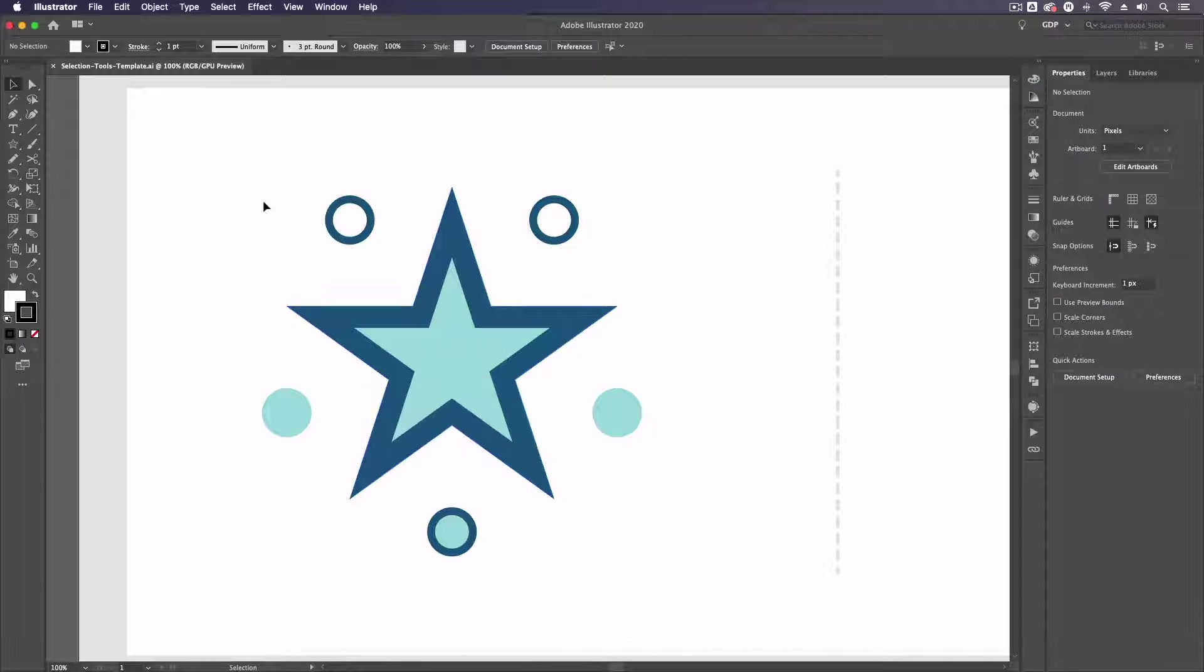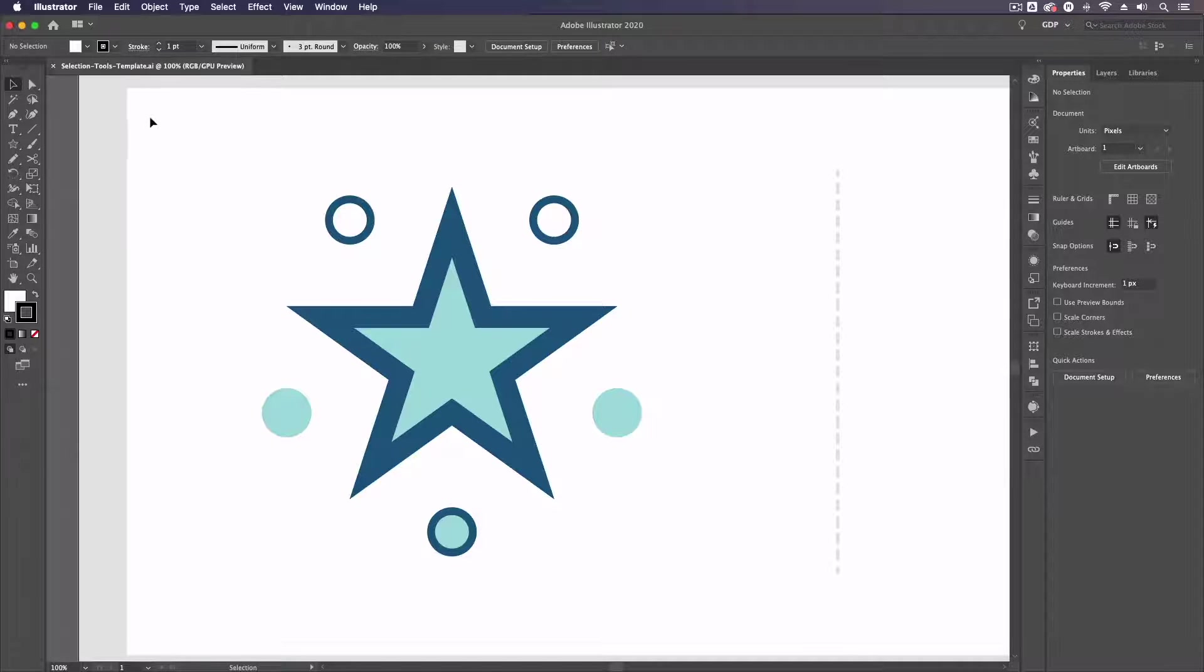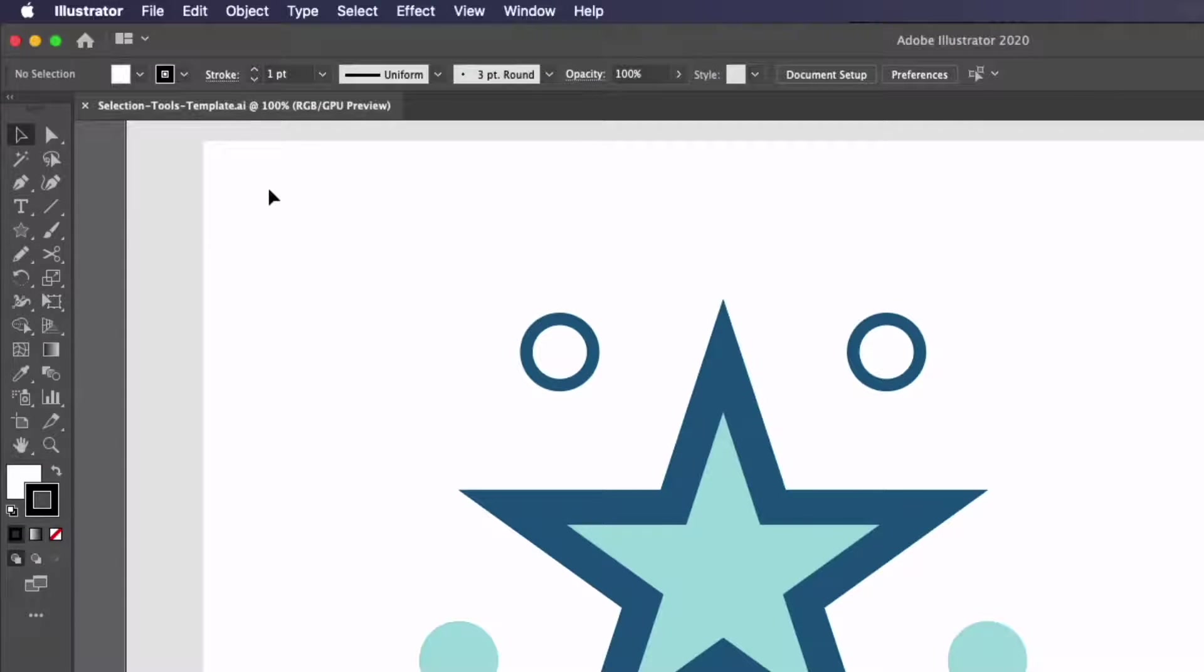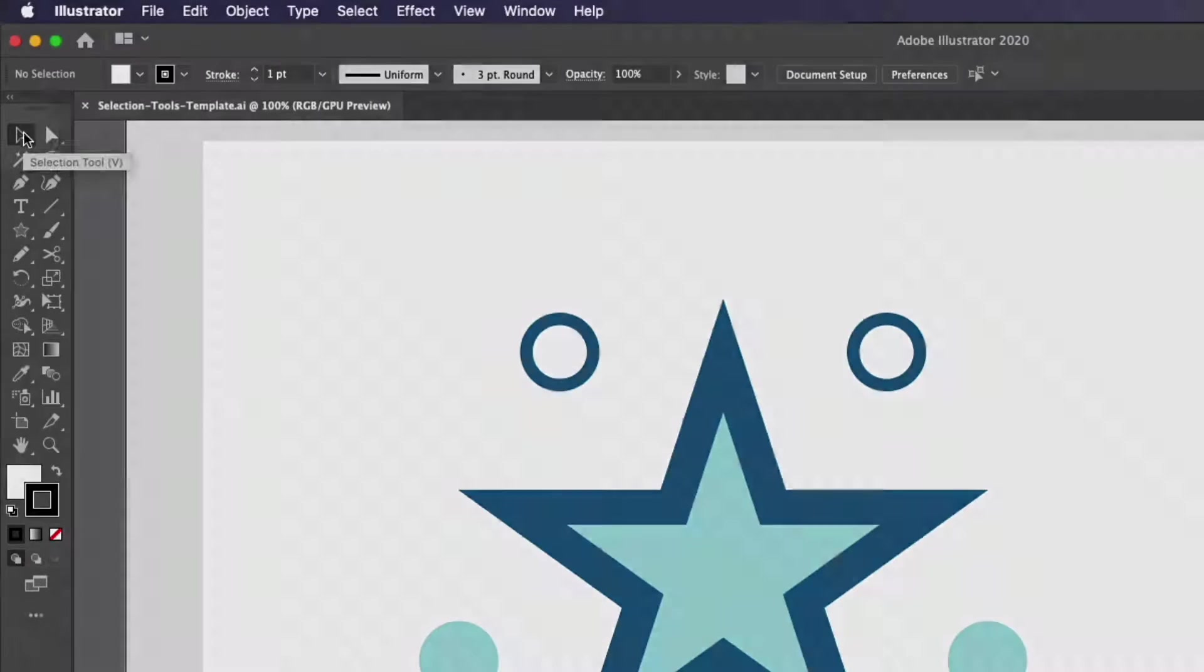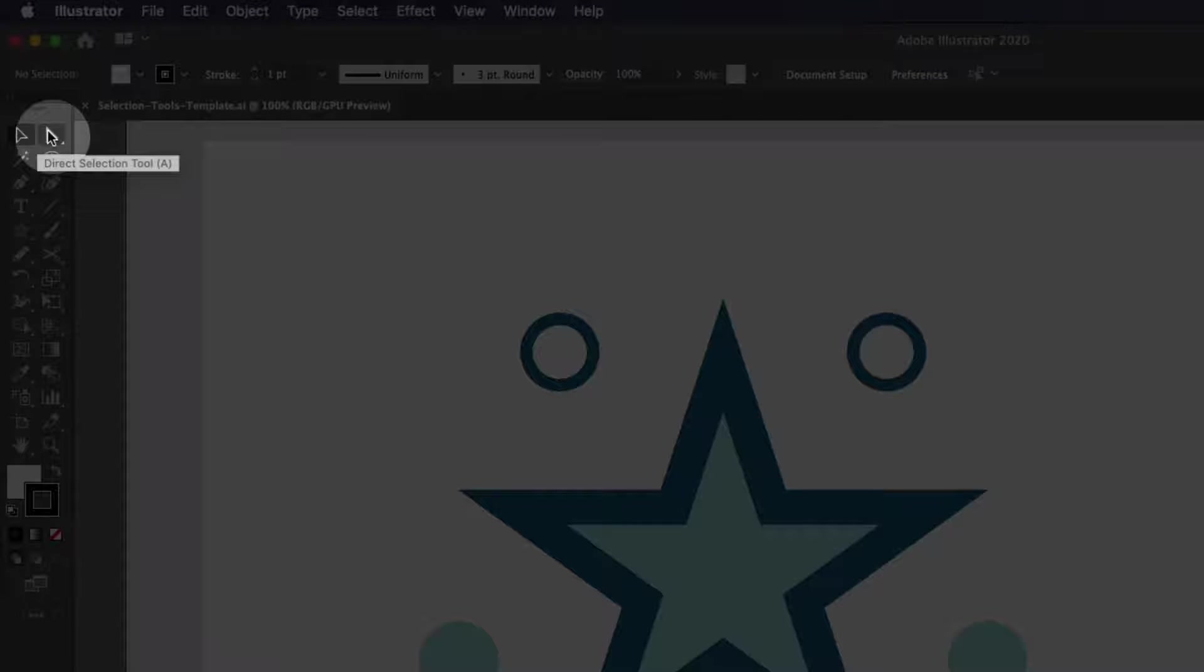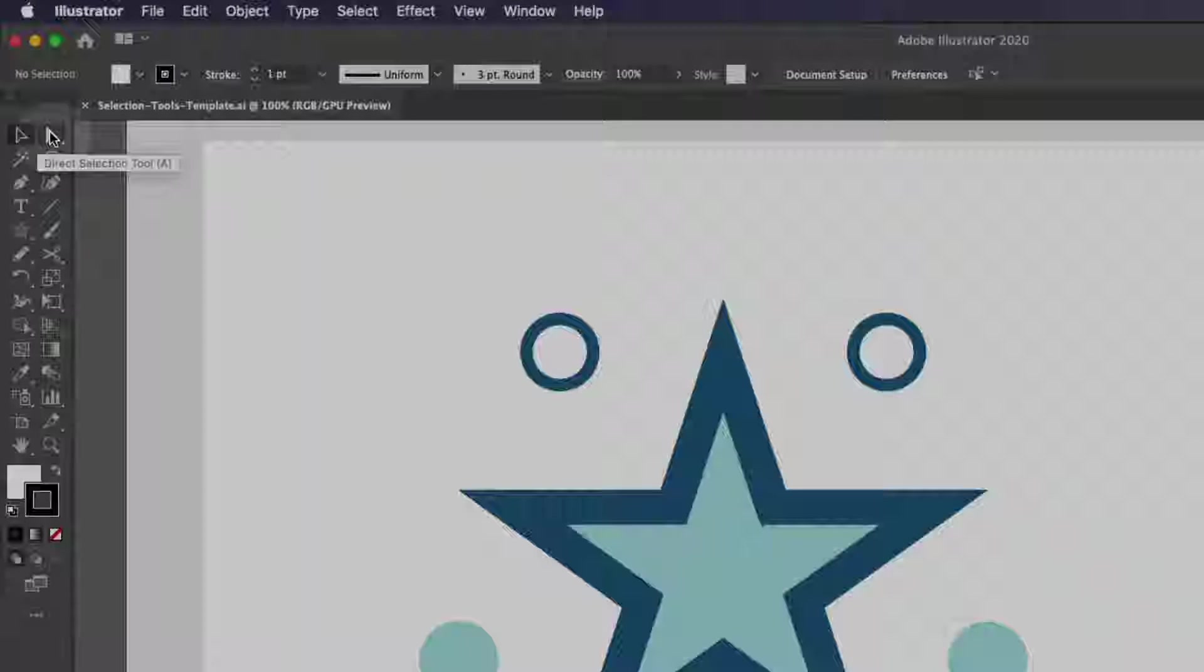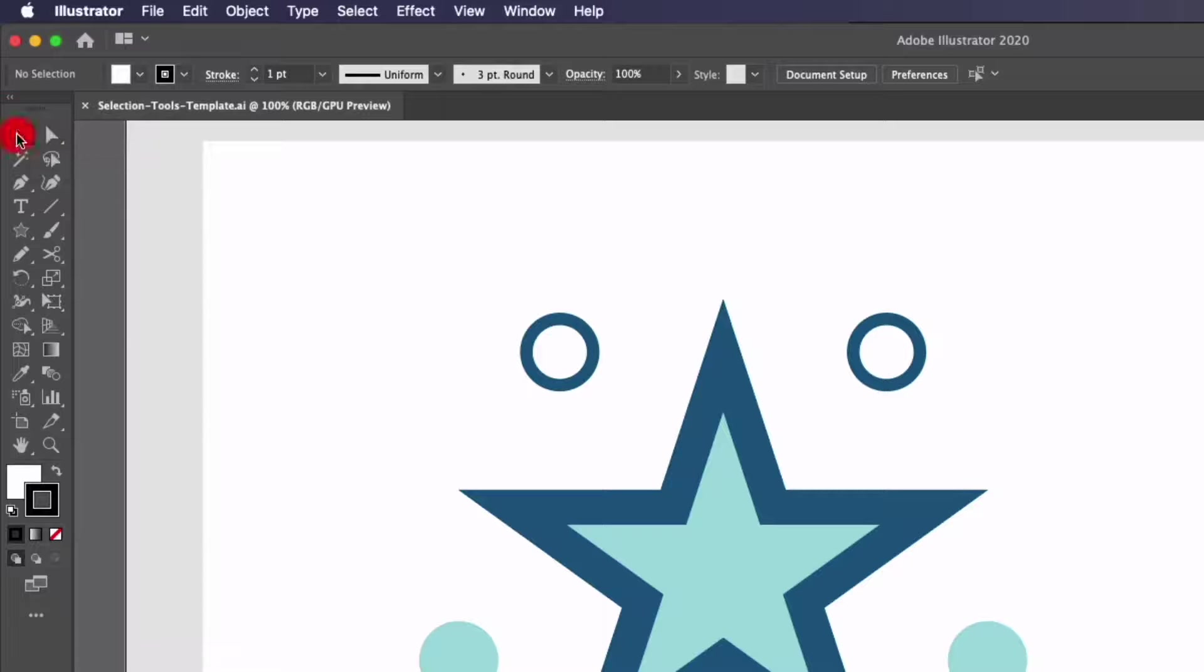Starting with the most basic and the ones you'll probably be pretty familiar with already if you've used the software, the two main selection tools over on the left hand side are the normal selection tool which is V on the keyboard and we also have the direct selection tool which is A on the keyboard.